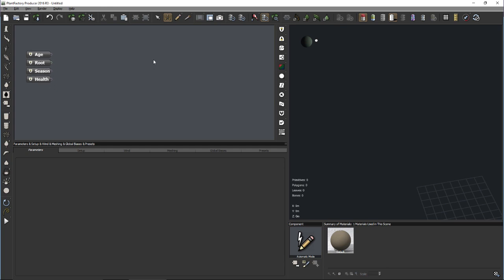That basically sums up the introduction — I'd say we can start building the palm tree unless there are any questions. Regarding textures: I usually scan them with a scanner at 600 or 1200 DPI, then use Photoshop to extract leaves from the background and clone away jagged edges. Then I use external software such as ShaderMap or Substance Designer to generate the other maps.